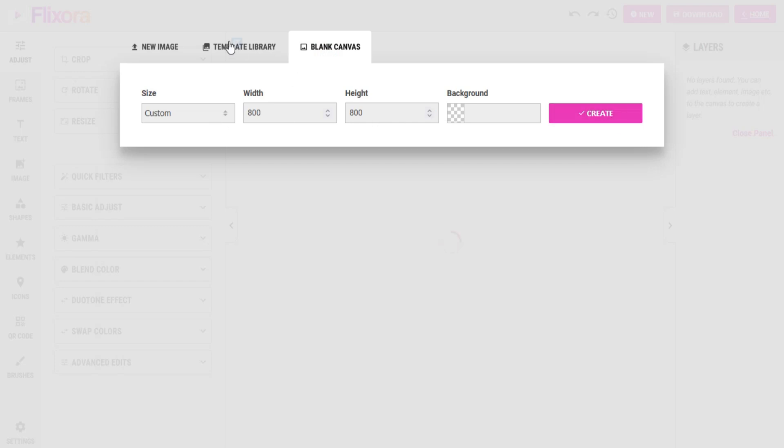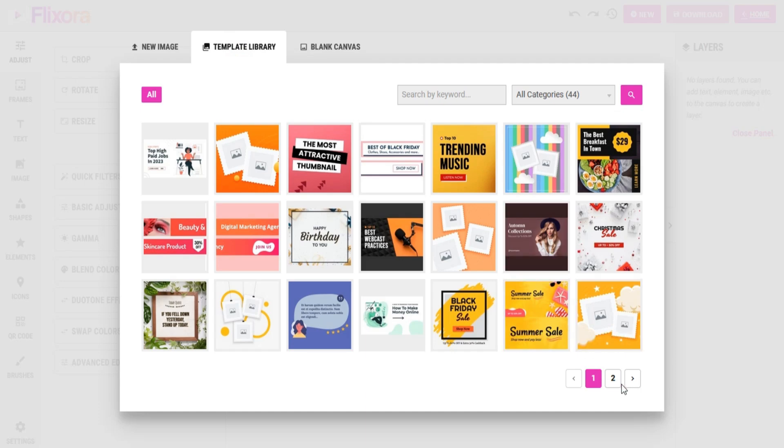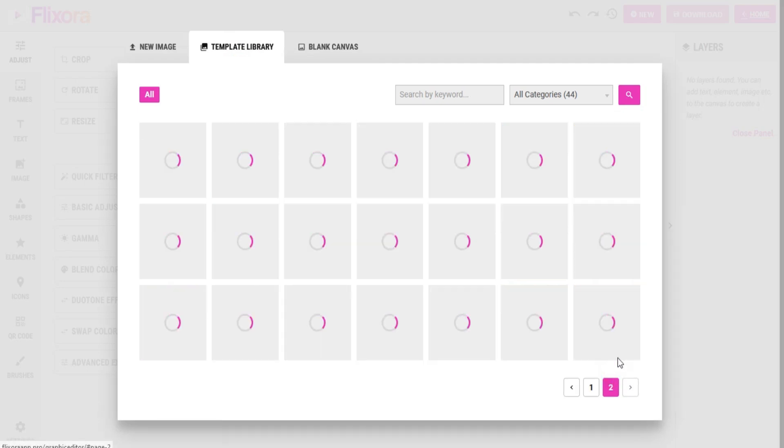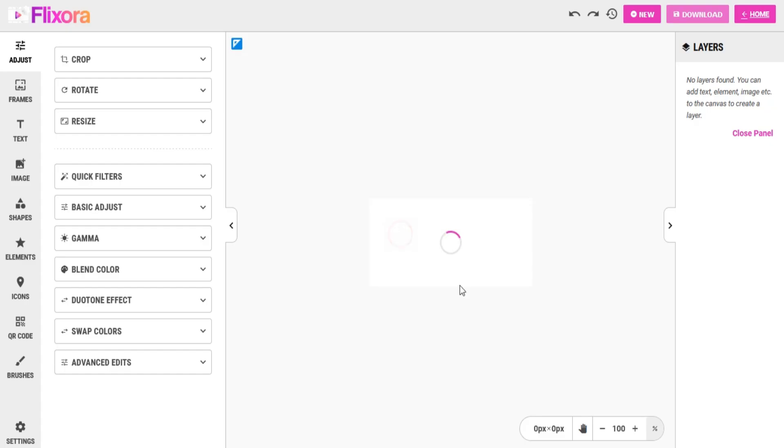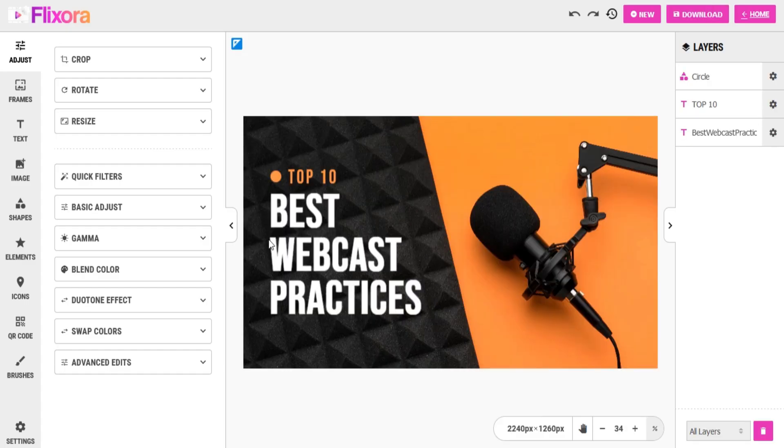Once you choose your desired option, your chosen image is ready to edit.